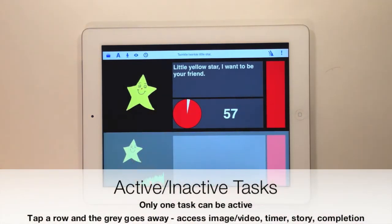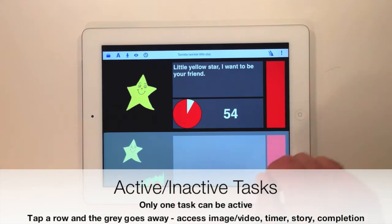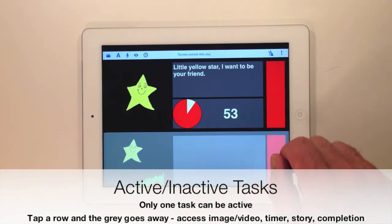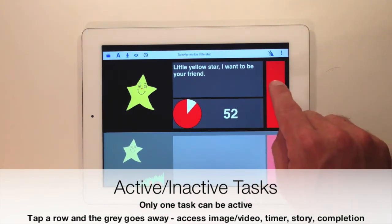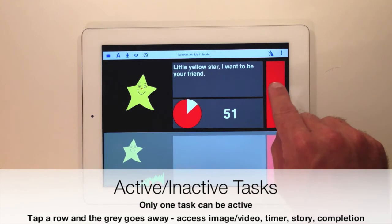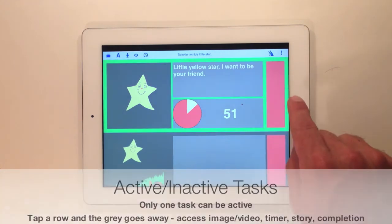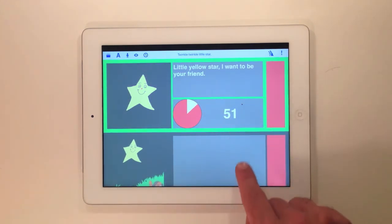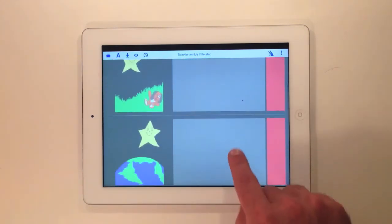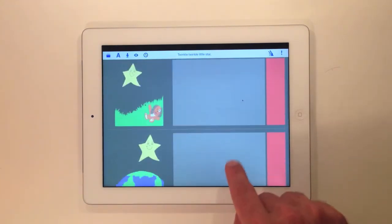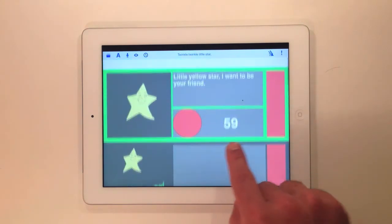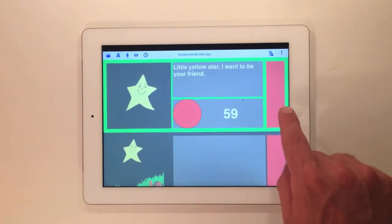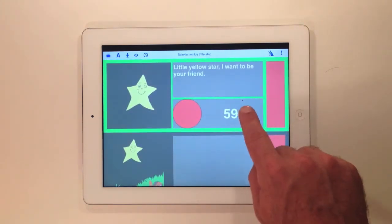Once a task is activated, you can access your message, story, and timer. As you can see in the list schedule view, the countdown timer is optional. If the completion option is on, you'll see the completion button on all the tasks in your list.